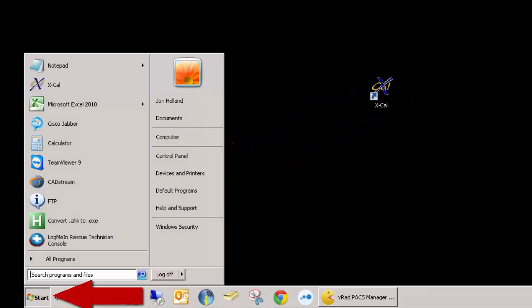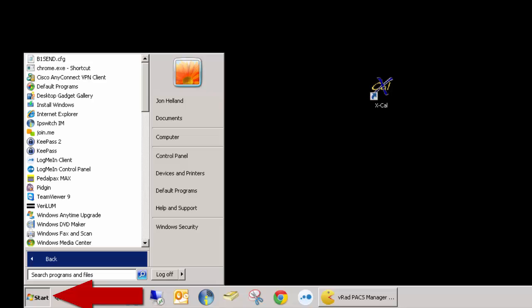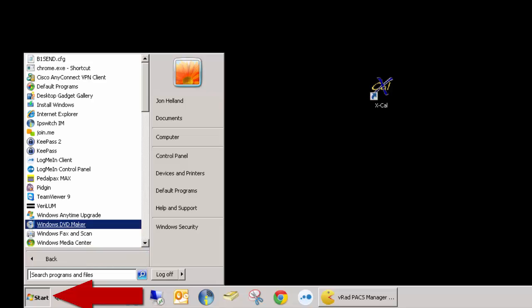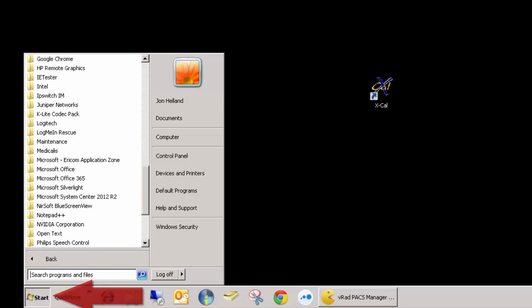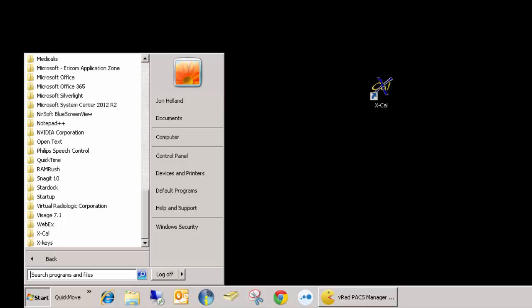You can open XCal by using the shortcut on your desktop. If you do not have a desktop shortcut, you can navigate through the Start menu to locate and execute the shortcut.